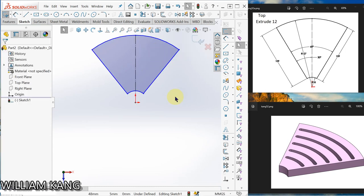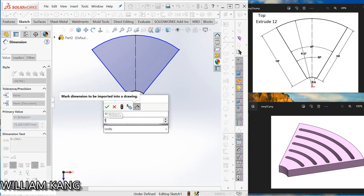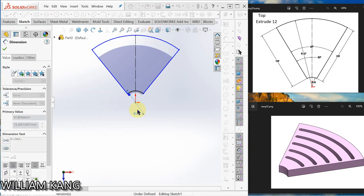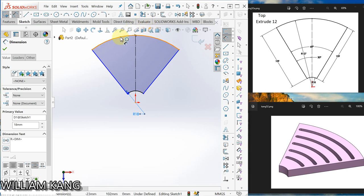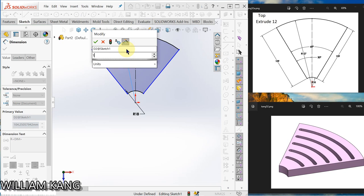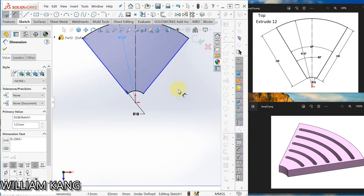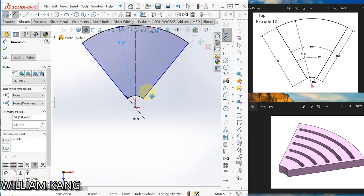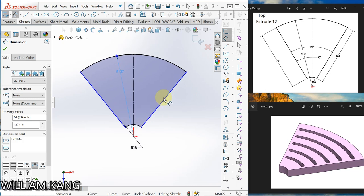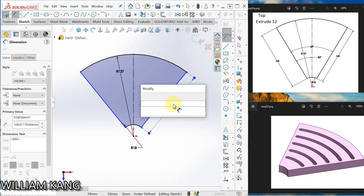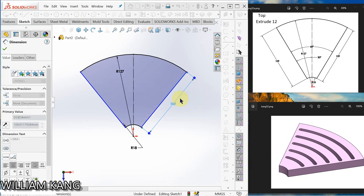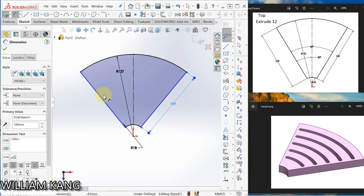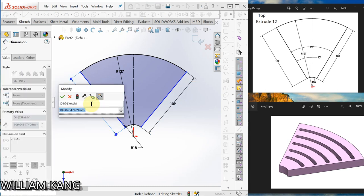Okay, I want to change this one to center line. Okay, next dimension. Okay, radius 18. Radius 127. The length here 109, and this length will be 109.